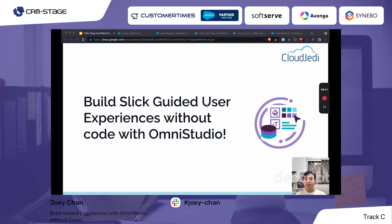Good morning, good afternoon, good evening everyone, depending on where you are. Thank you for having me. I am Joey Chan, and I'm here to talk to you about how to build slick guided user experiences without code with OmniStudio.